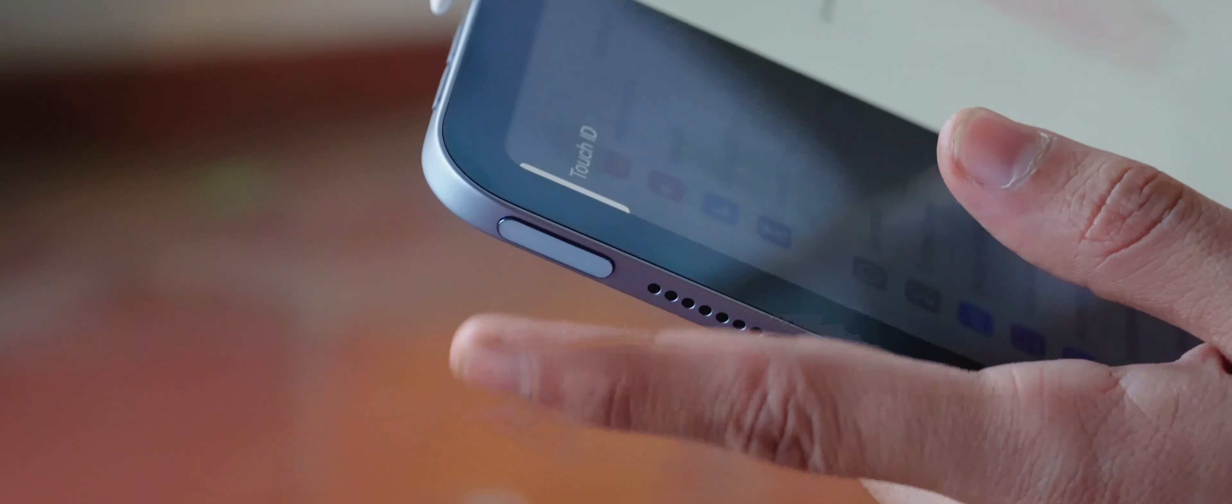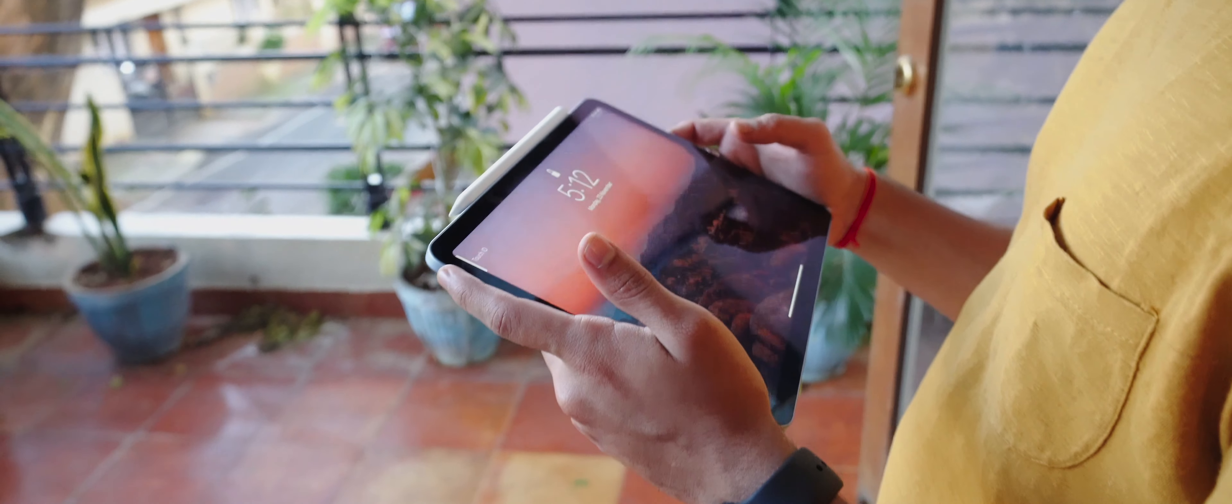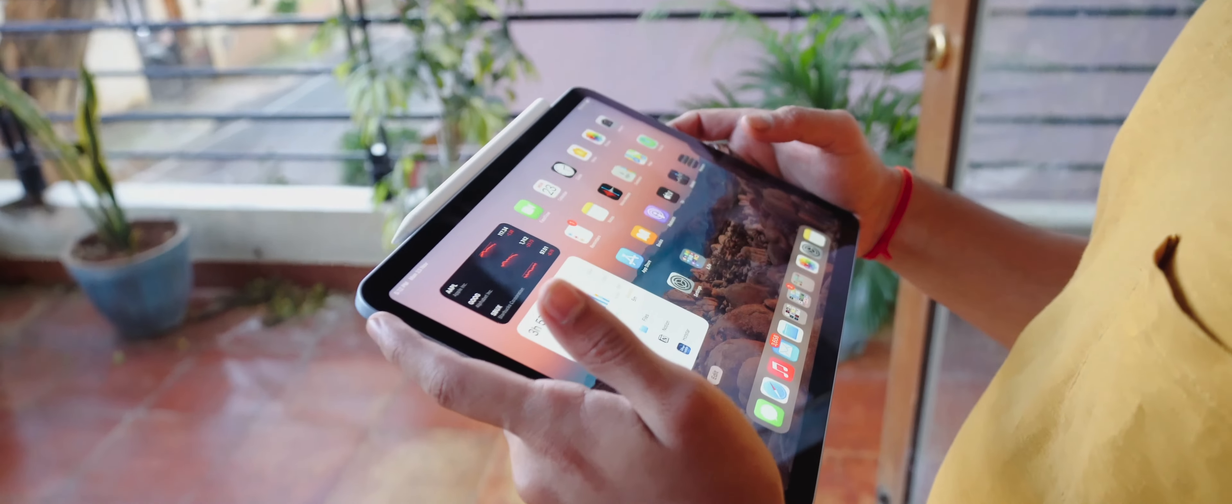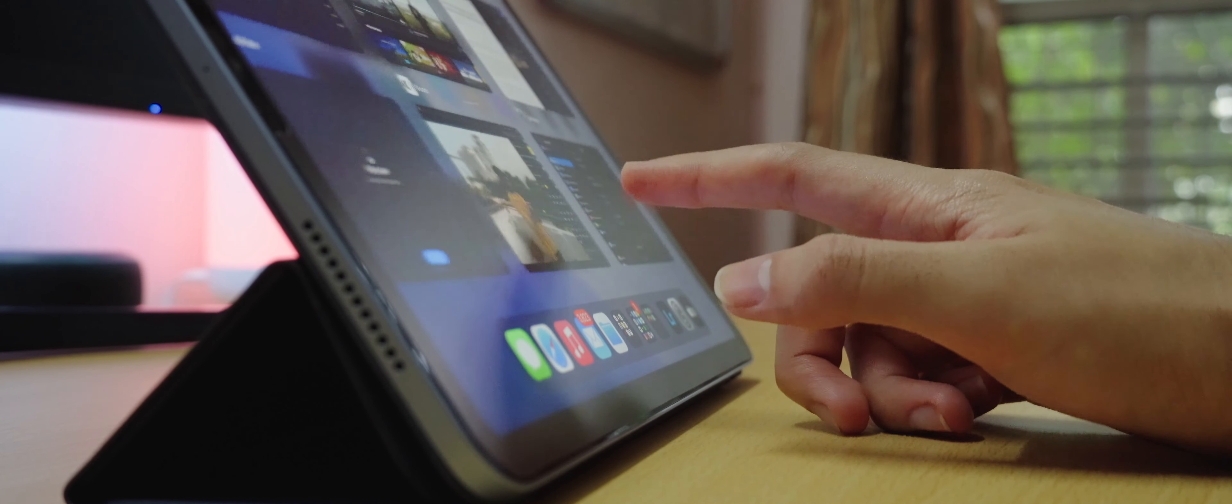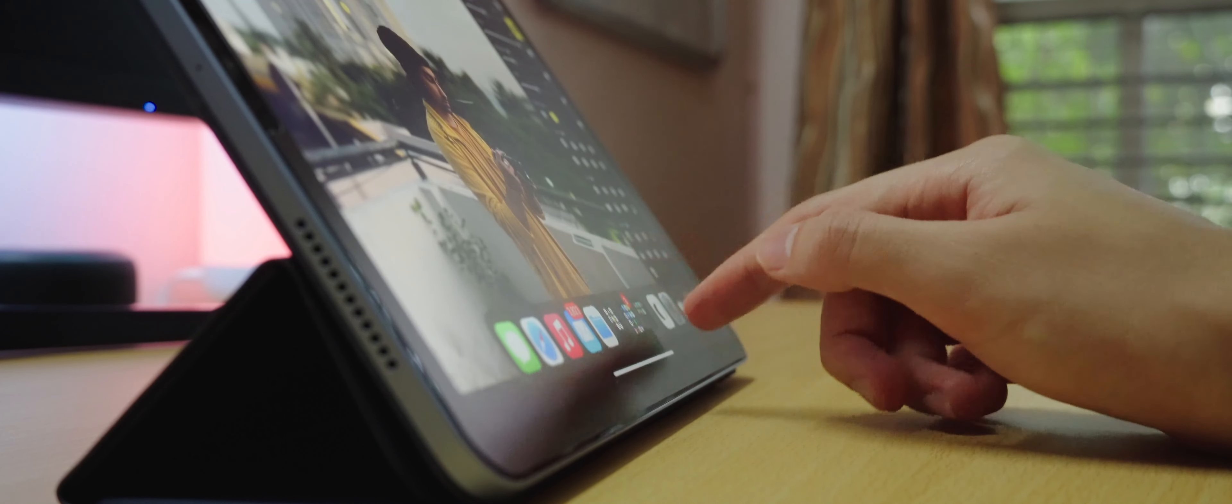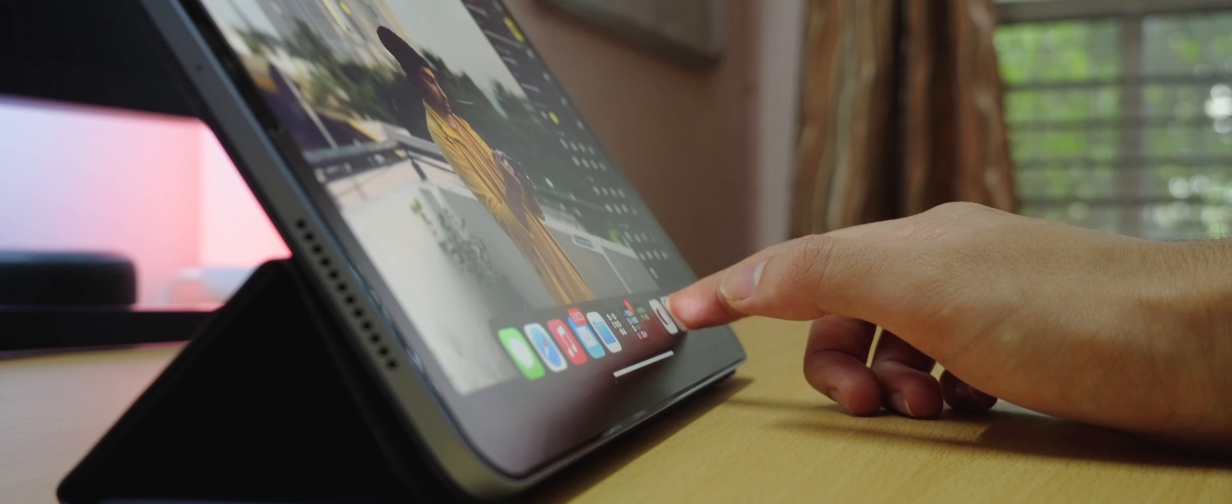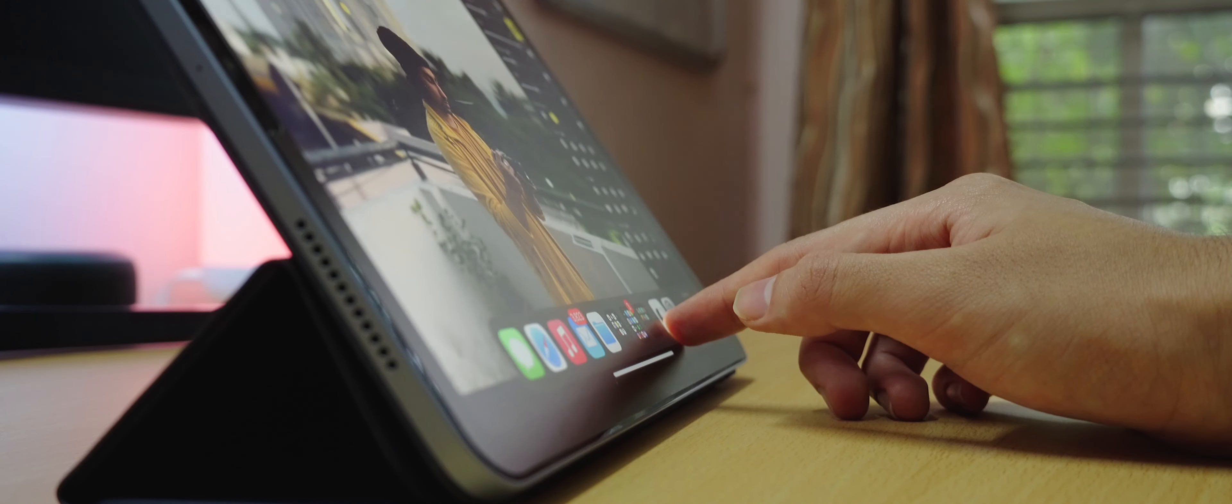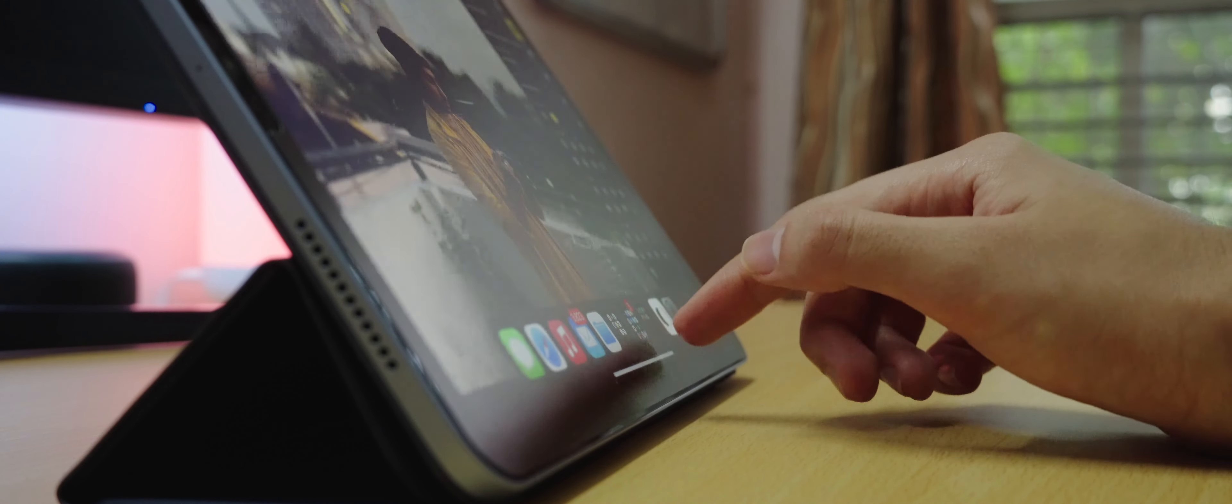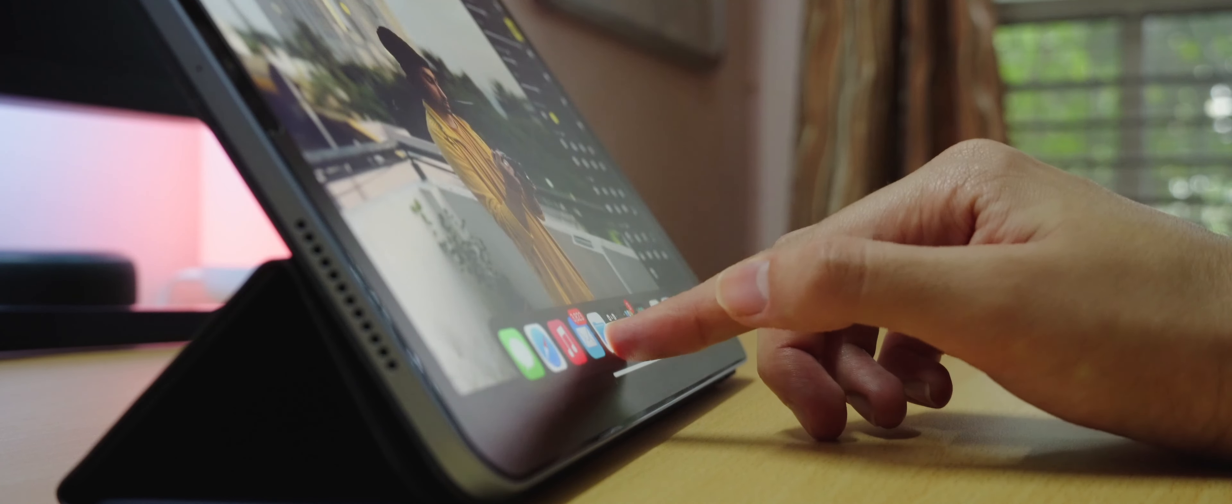Since there's no home button, Touch ID has been integrated into the top power button. An ideal place in my opinion. It works great, it's fast, and in a world of masks, it's a pleasure to use. Gestures have a learning curve. Going home, bringing up multitasking, or even bringing up the dock while an app is open, it's going to take some time to learn. But in the end, it's a much more enjoyable experience.